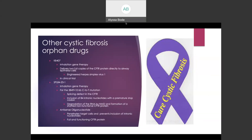Some other orphan drugs for cystic fibrosis include KB407 and SPL84-23-1. KB407 is another inhaled therapy that delivers two healthy copies of the full-length CFTR gene directly to the patient's lung tissues. It is delivered in a safe, non-integrating, modified herpes simplex virus type 1. It does not cause disease but can insert genetic material into cells. In lab and animal studies, it has been shown to deliver and restore CFTR protein production. Repeat and adjusted doses were well tolerated with no adverse effects. KB407 was distributed throughout the lung tissue with little to no vector found in other tissues, and the activity persisted in lung tissue at least 28 days after the last dose, suggesting the treatment's effects were sustained.